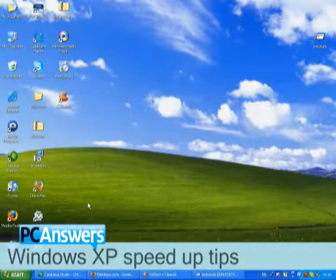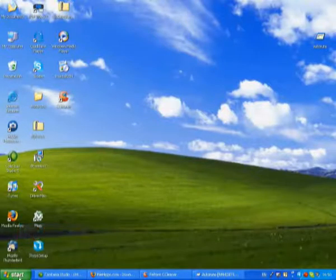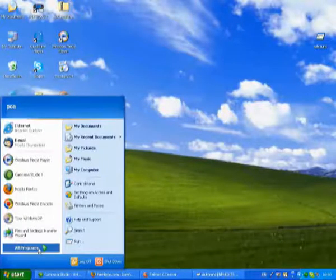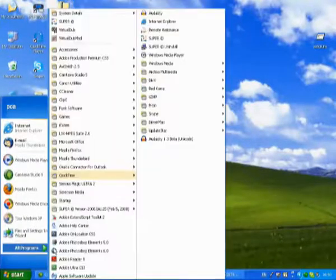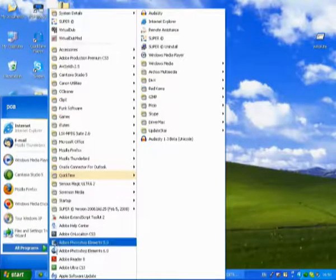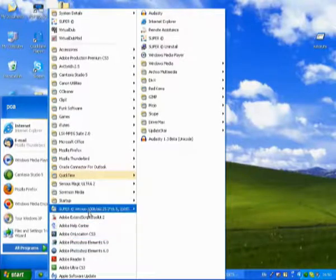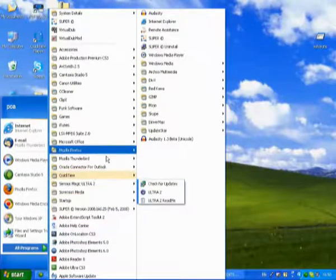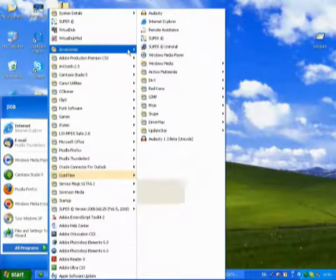Before we get started on this, I'm just going to show you how to make a restore point, so that should anything go wrong, or any of these settings not agree with your system,